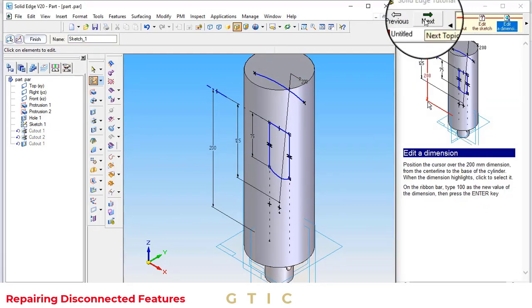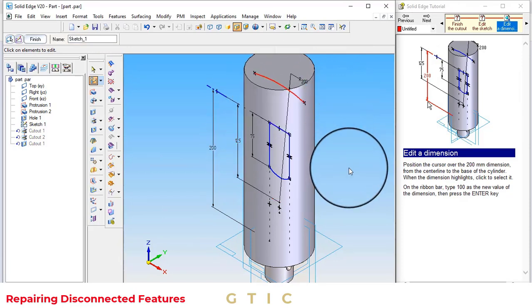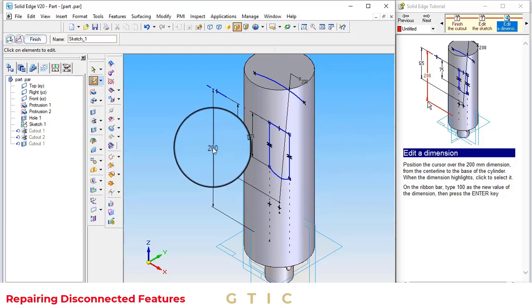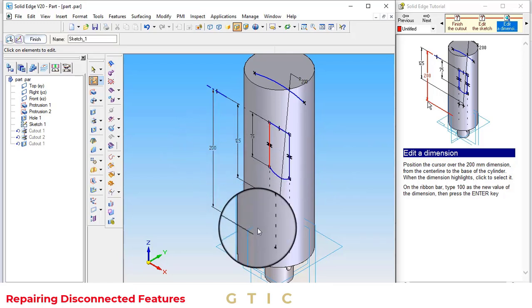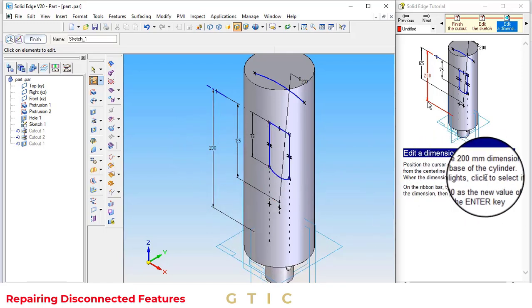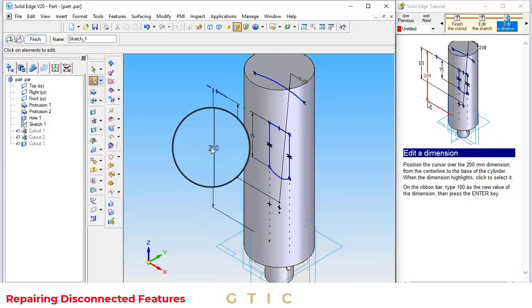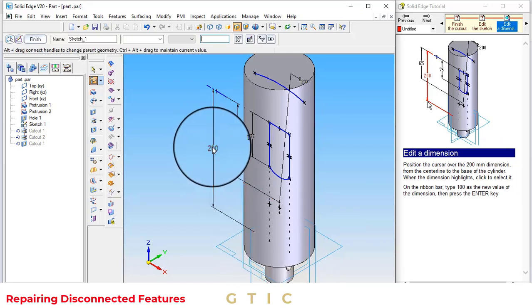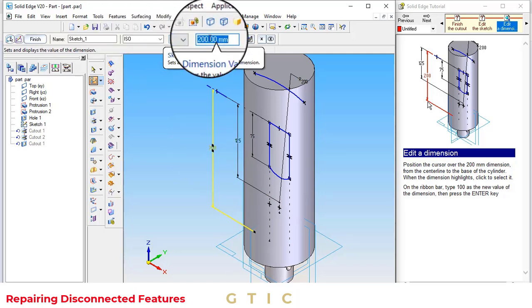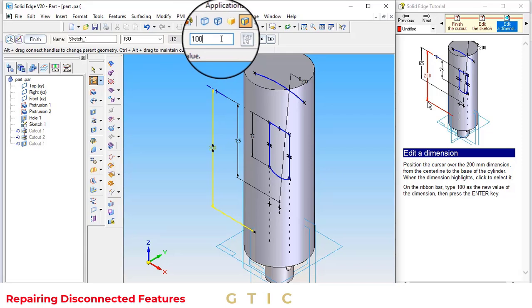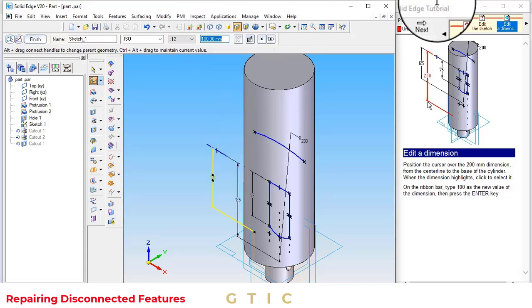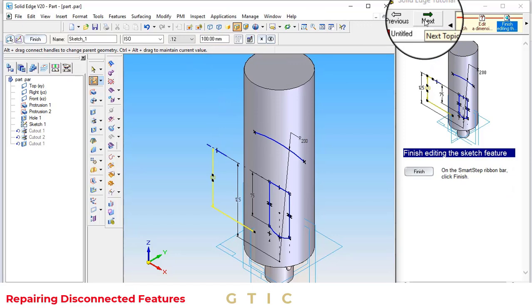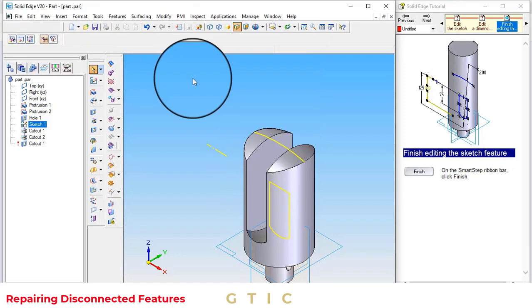Go to next. As you can see, all the dimensions have been shown. We want to edit the dimension. Position the cursor about 200mm from the center line to base of the cylinder. If we select this dimension, enter a new value. Instead of 200, enter a value of 100mm. Click on next. Click on finish.